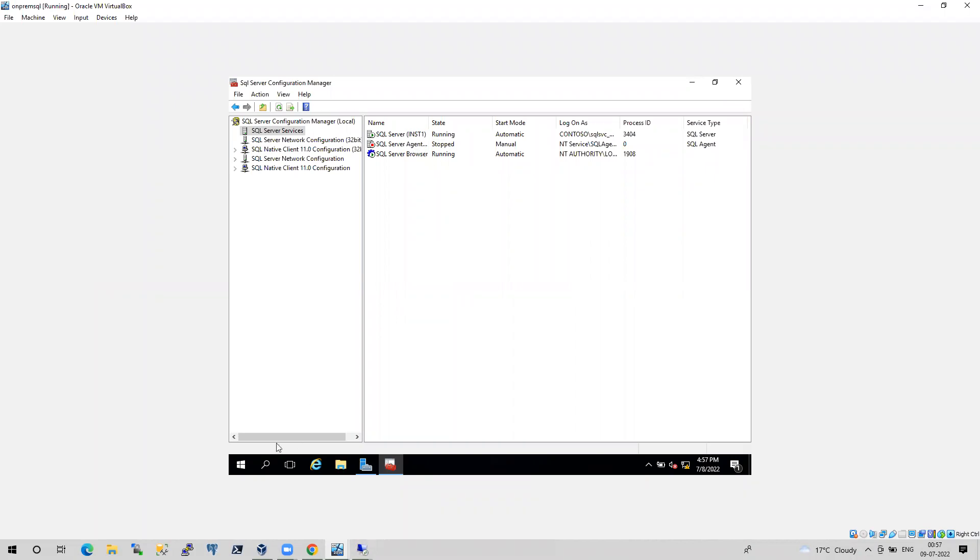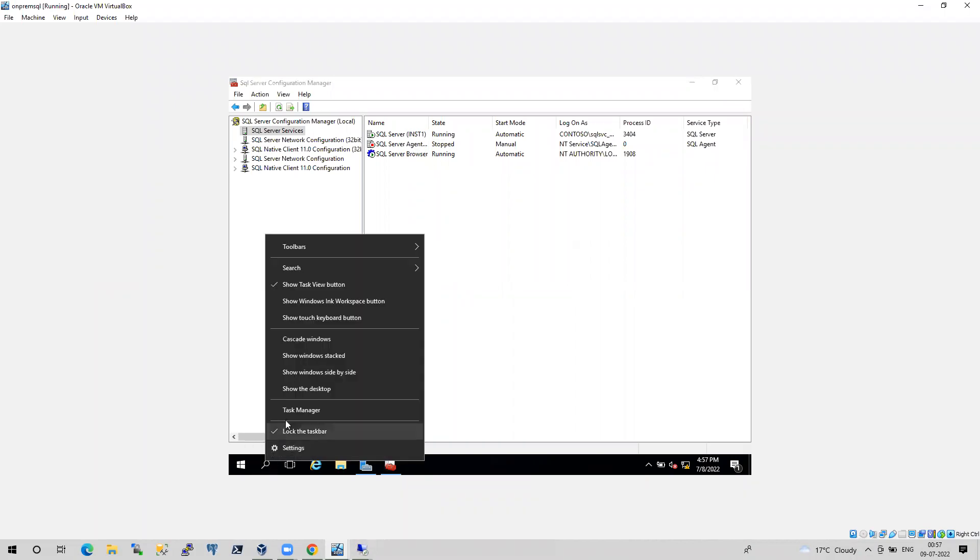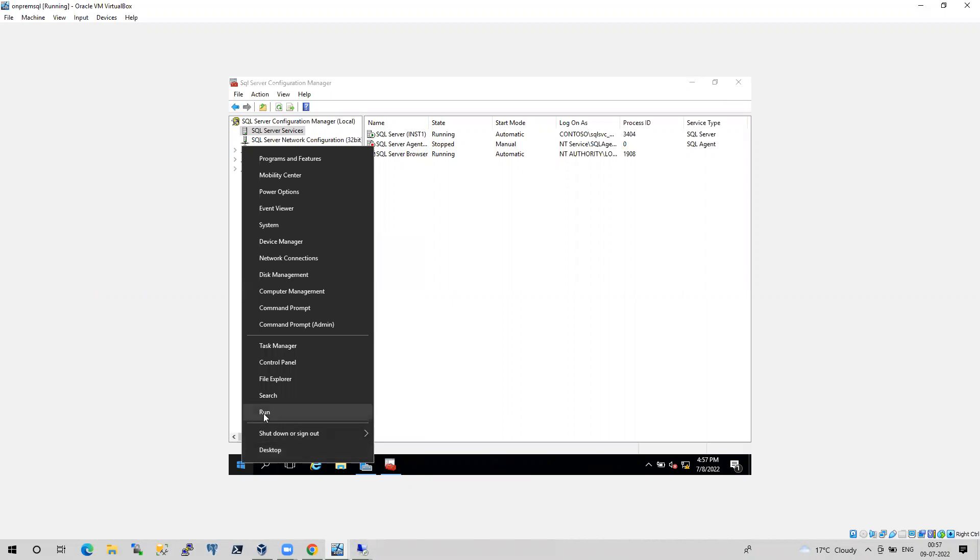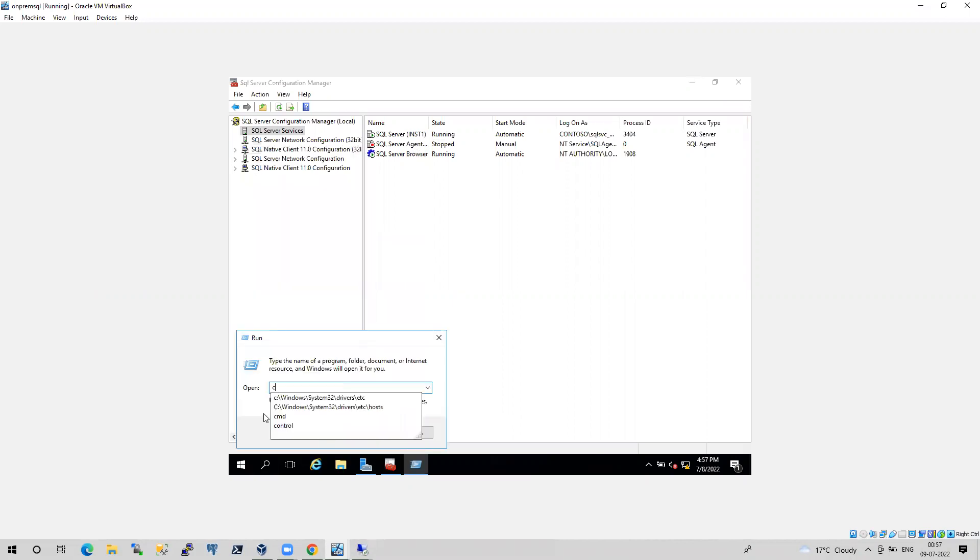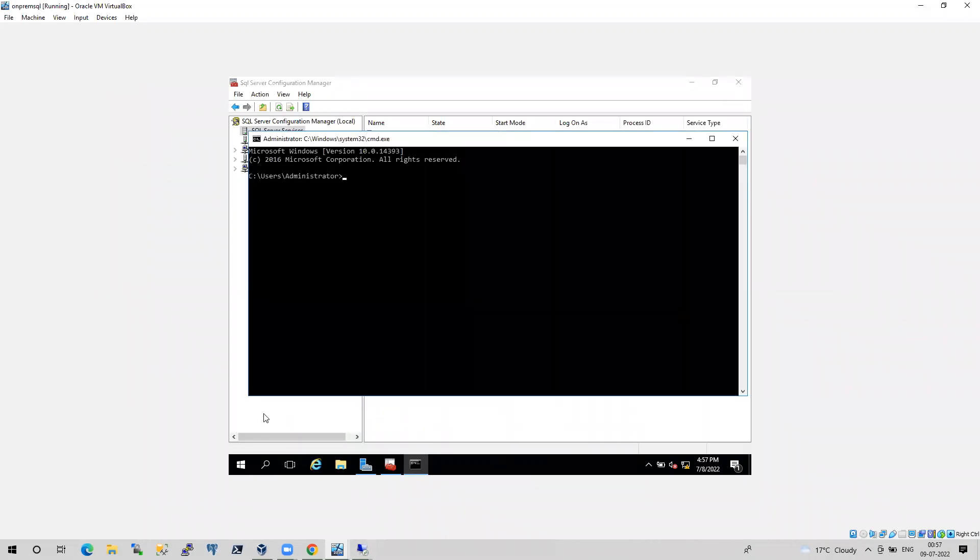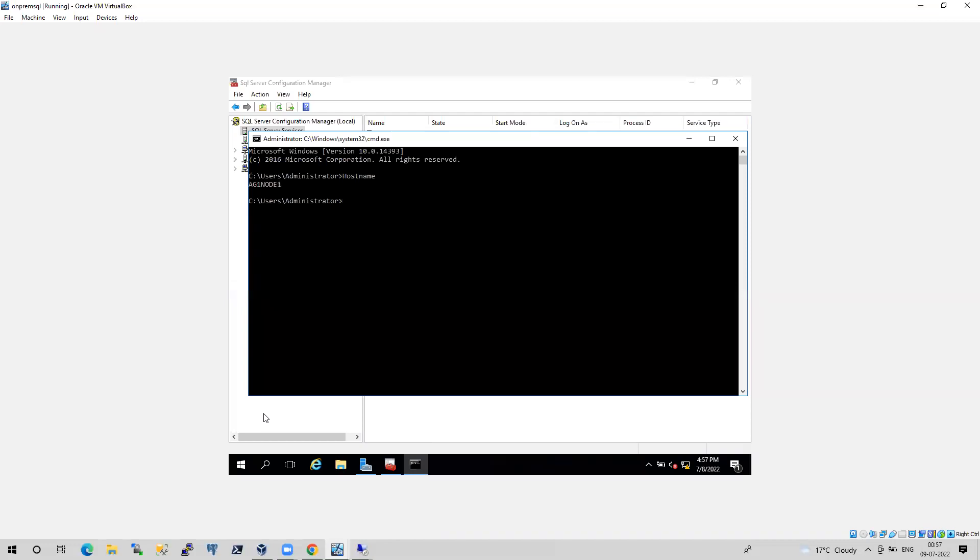on-prem SQL machine. So I'll just show you the server name just to show you that part, hostname. It is AG1 Node 1. So that is the AG1 Node 1 is the on-prem SQL what I have and Node 1 SQL is the Azure virtual machine what I have.